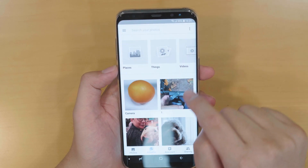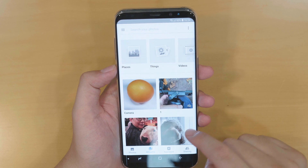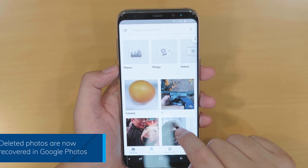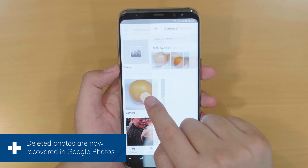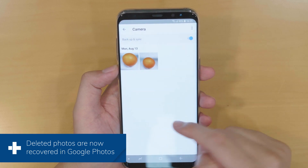Going back to the album again, we can see the deleted photos are recovered. Touch and examine them — they look just intact after the recovery.